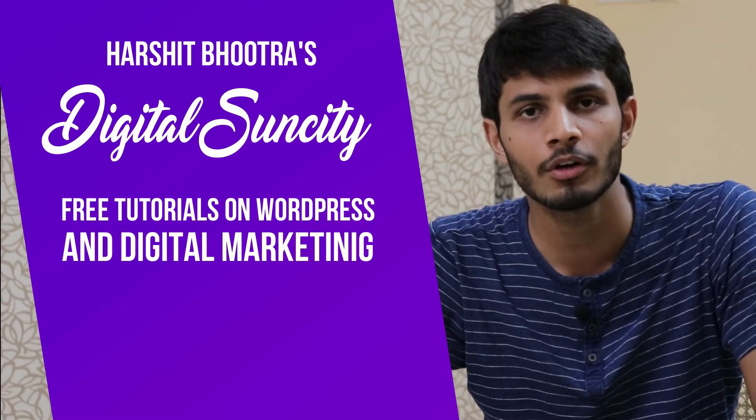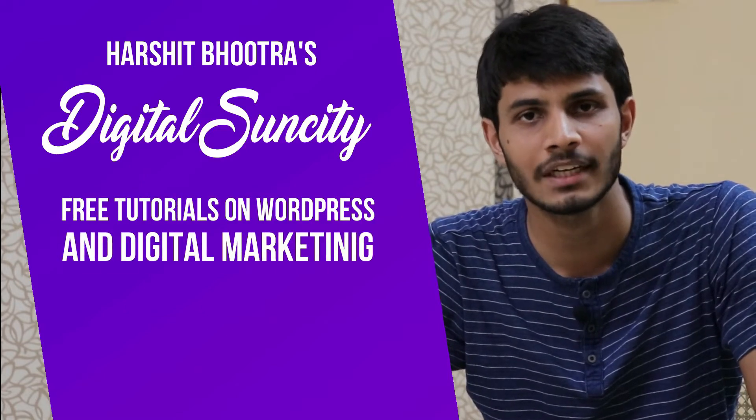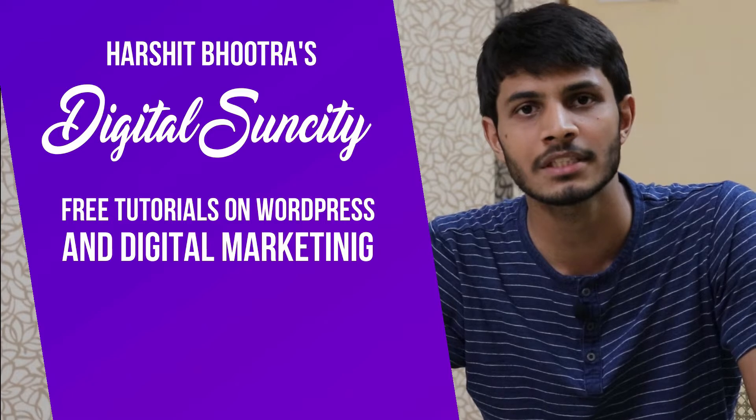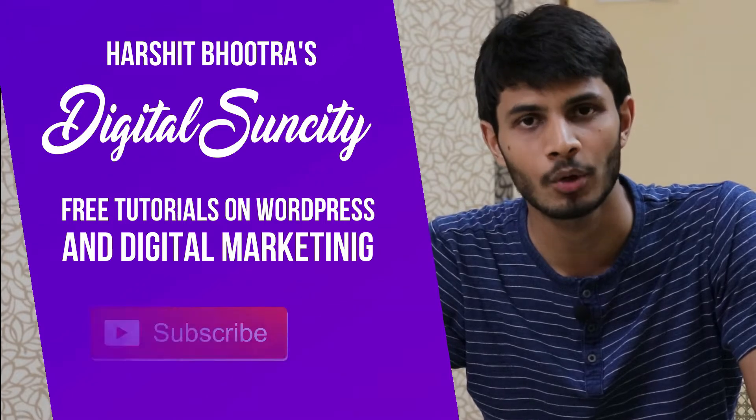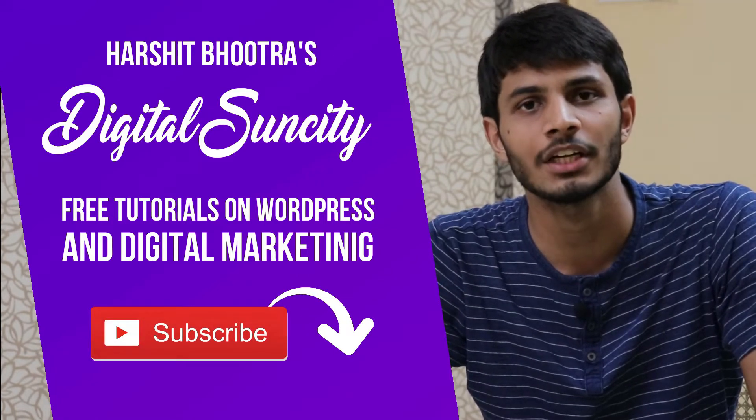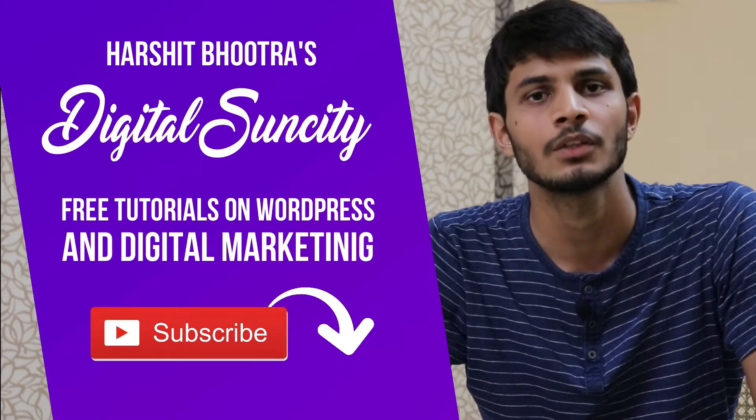So if you want to learn more of WordPress and Digital Marketing, then you can press the subscribe button below. That way, you will be notified as soon as I publish a new video.